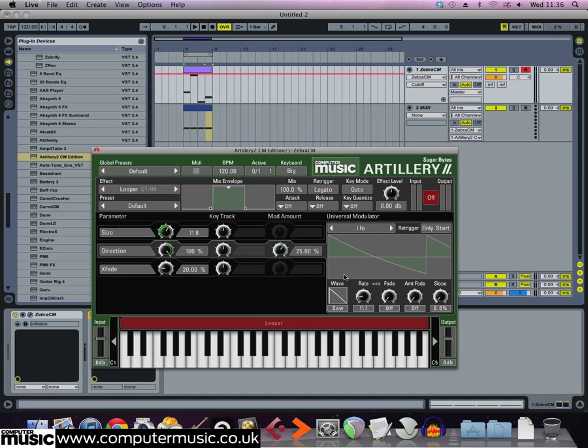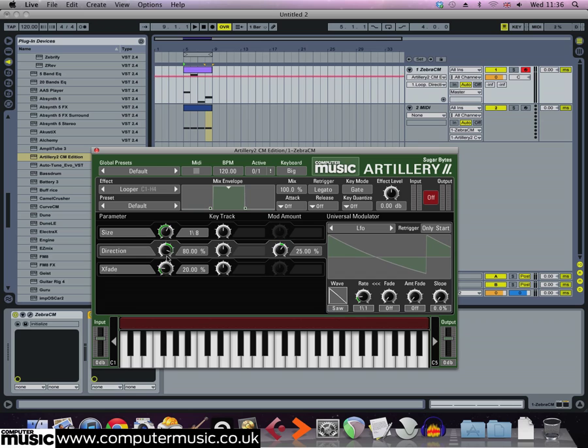Set the direction parameter to 50 and the direction modulation to 100. Now using high modulation levels like this gives us an extreme pitch bending deck stop style effect that really triggers with each of the MIDI notes at the start of each bar that we've sent to Artillery 2CM.